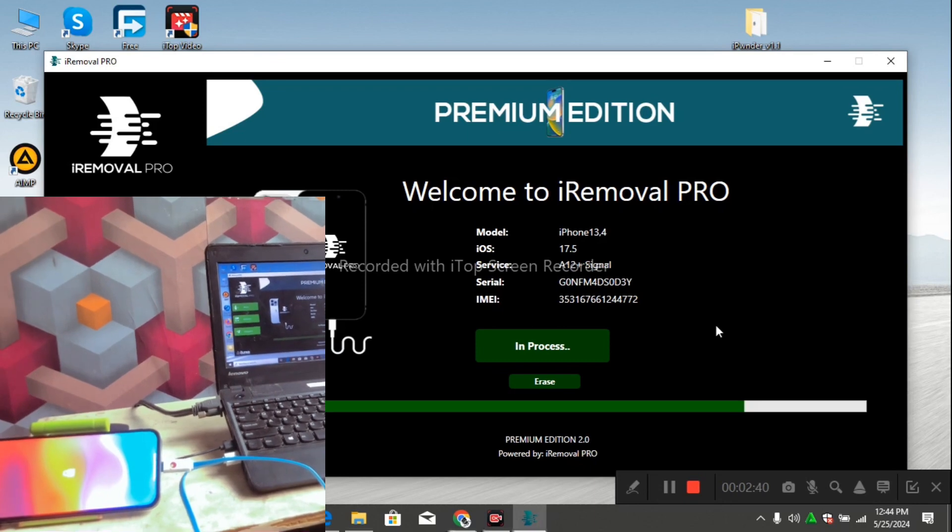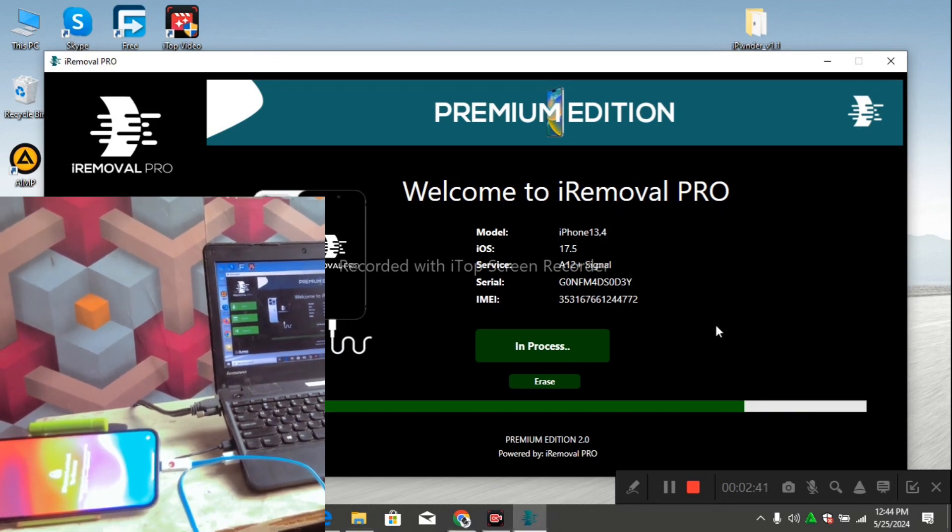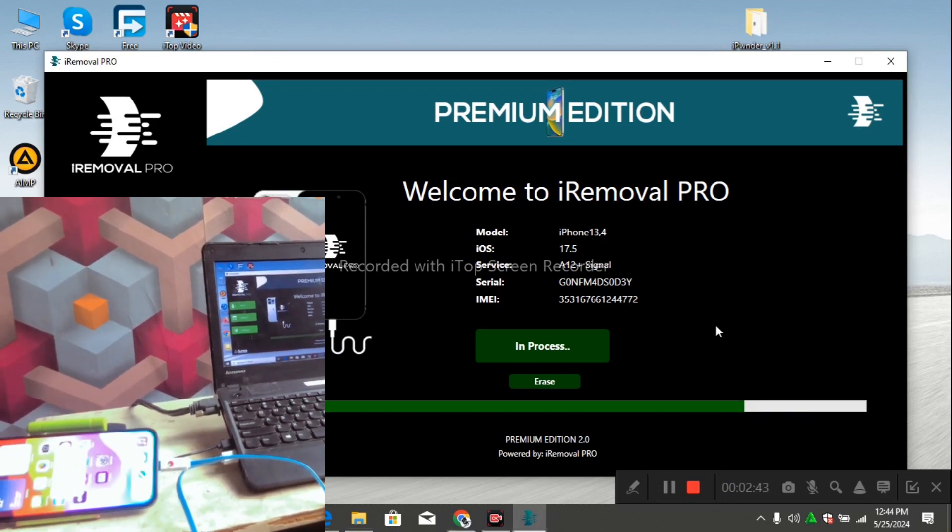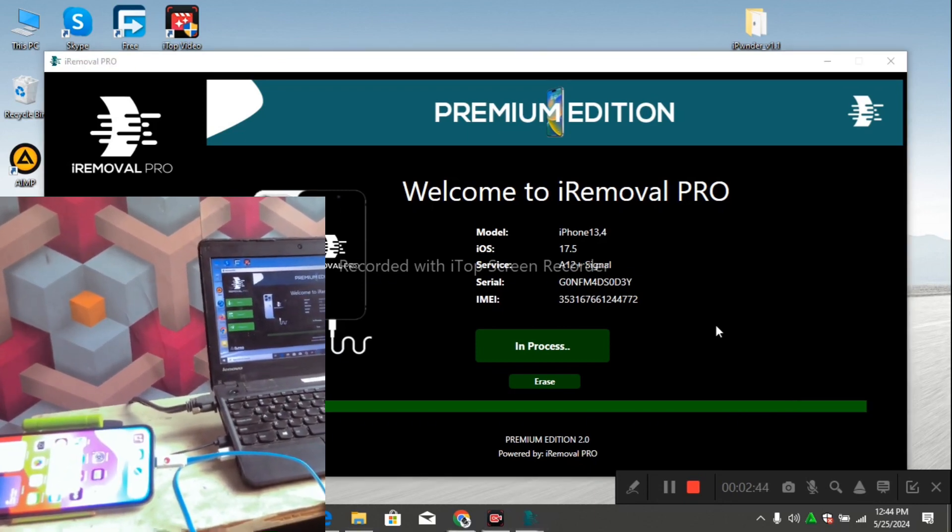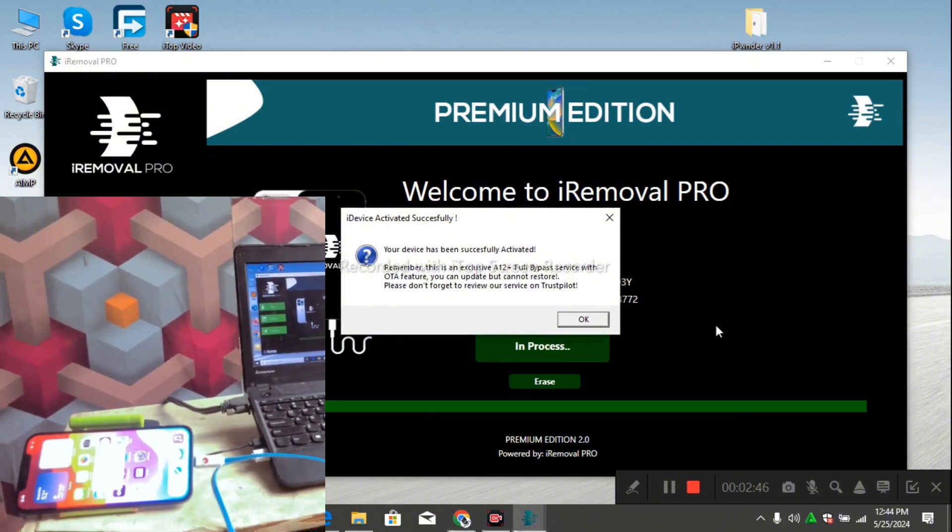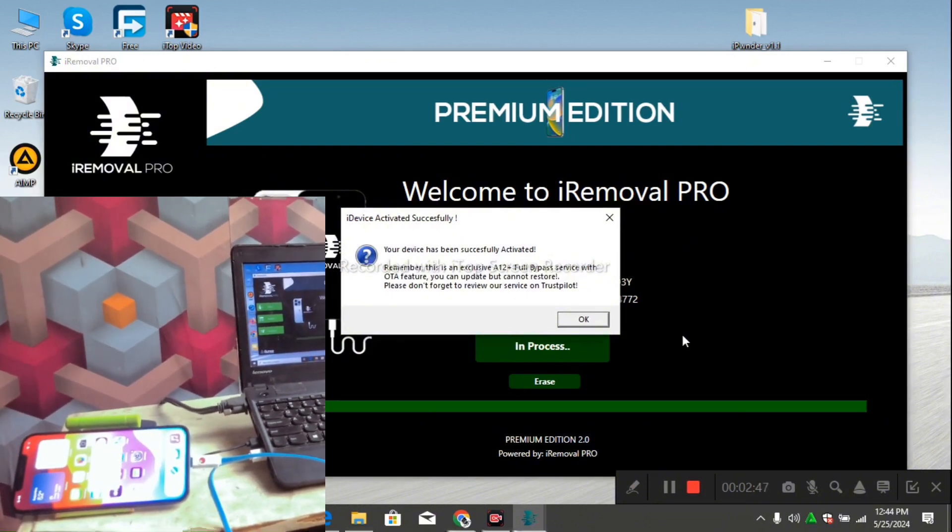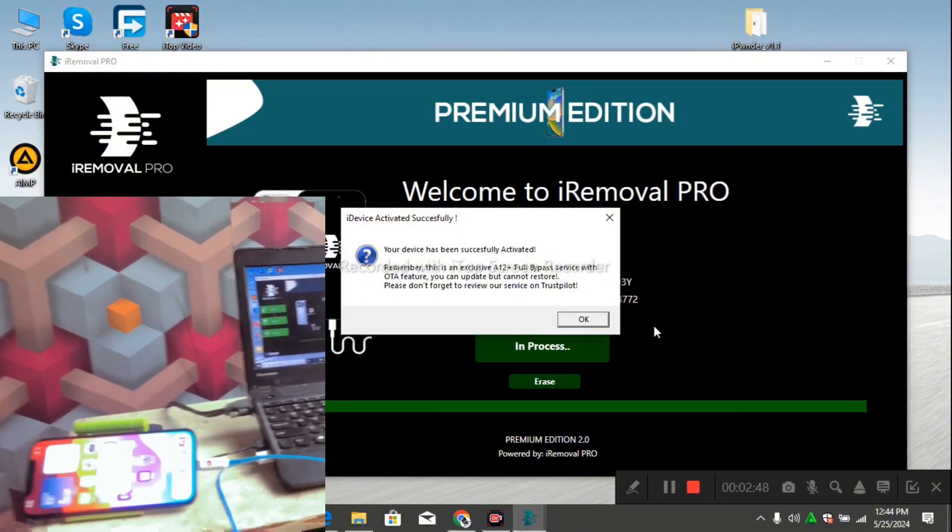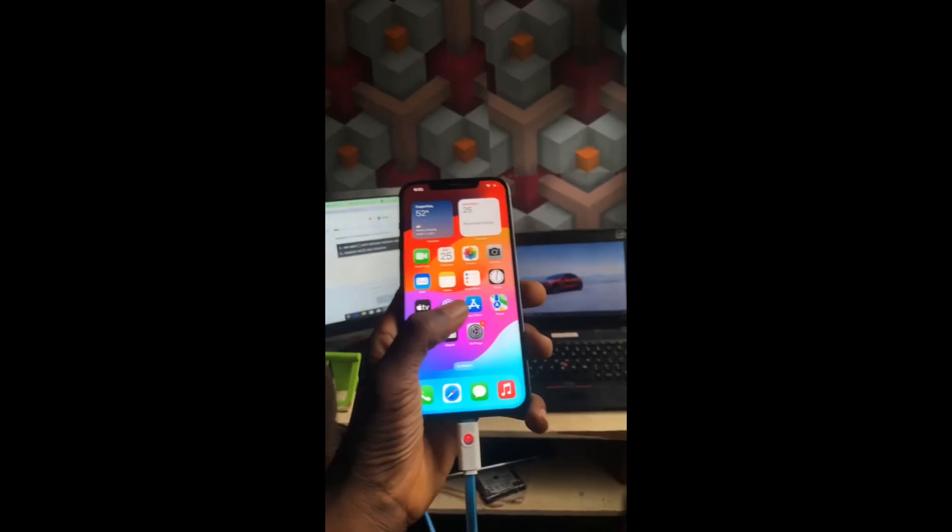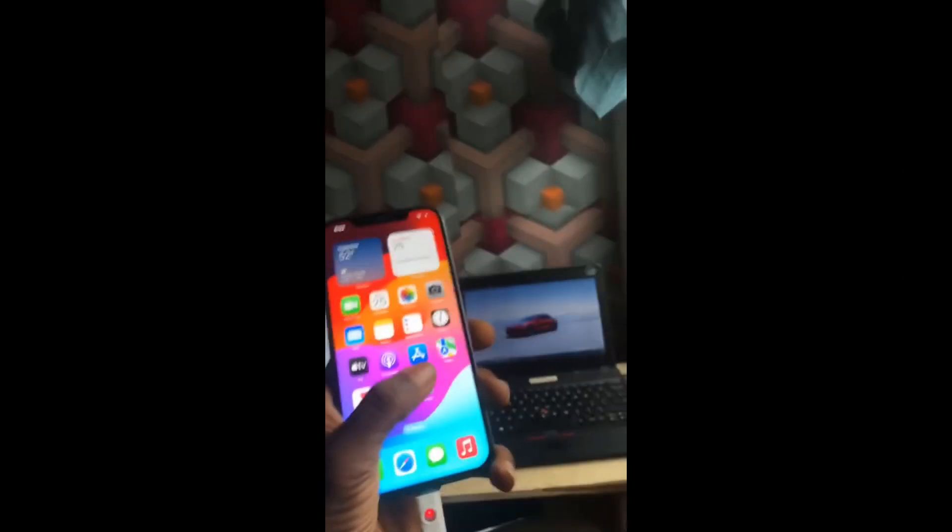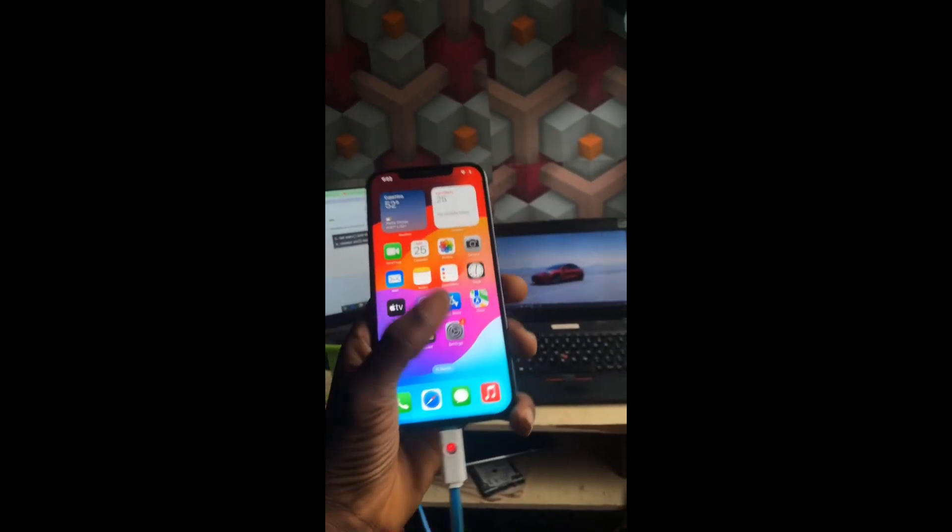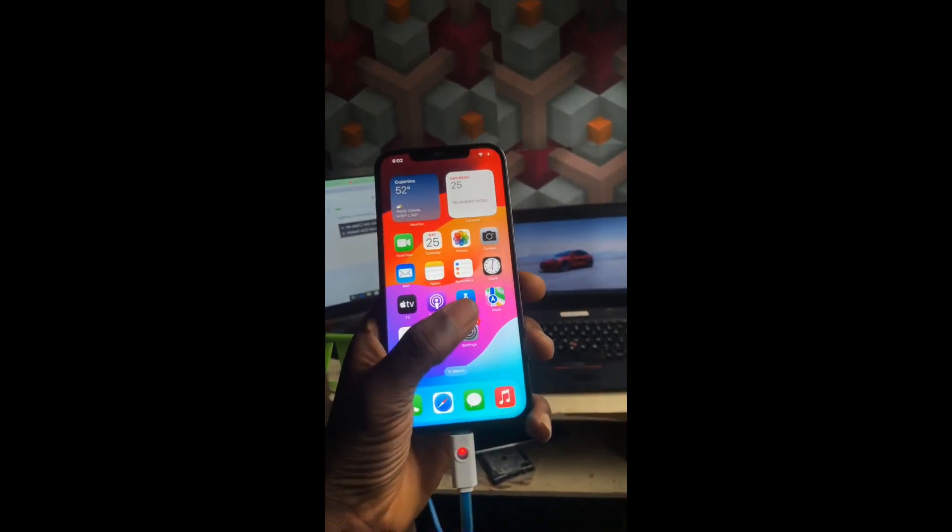Be sure that the progress bar is finished before you remove your device. Don't just remove it or you'll break your device. You can see my device has been activated successfully. You can see that prompt message over here that my device is activated. Guys, using iRemover Pro is very easy. The price is sometimes very high, but it is worth it.